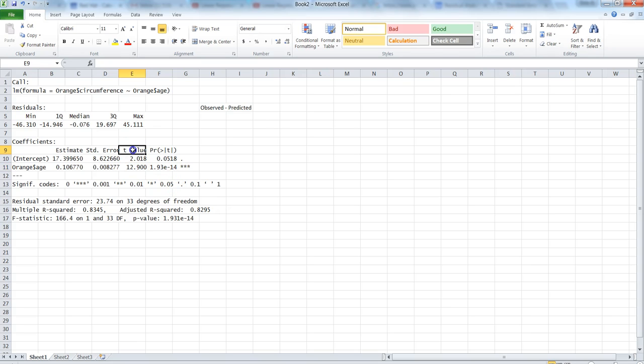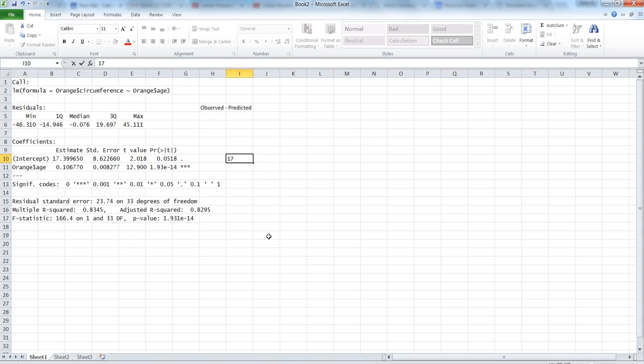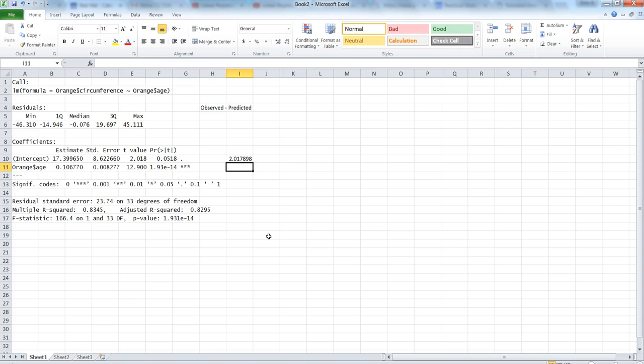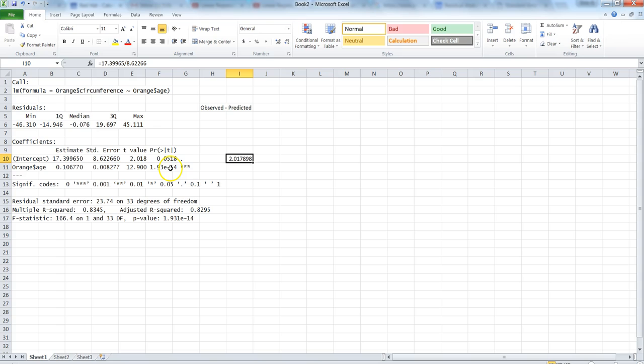The t value, if we look at the formula for t value, is nothing but the estimate divided by standard error. So it means 17.3996 divided by 0.62266, and you can see the value is similar, 2.01789. If we round it off to three decimals it will be 2.018, and that's the value here.